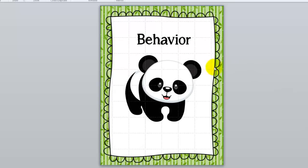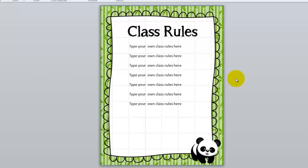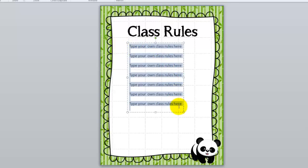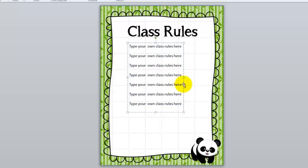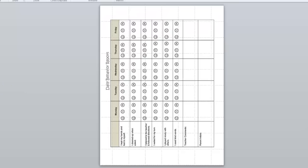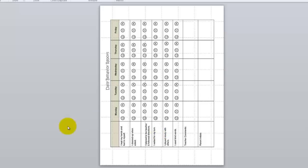Right after the homework section there's a behavior section, in case you do a daily behavior chart of any kind. I like to include the class rules at this point so parents will be aware of those rules. Of course, yours will be specific to your class, school, and program, so there's a box where you can type your own rules. There's also a behavior chart that I've used with children on a behavior improvement plan through the special education program, if you'd like to use it.